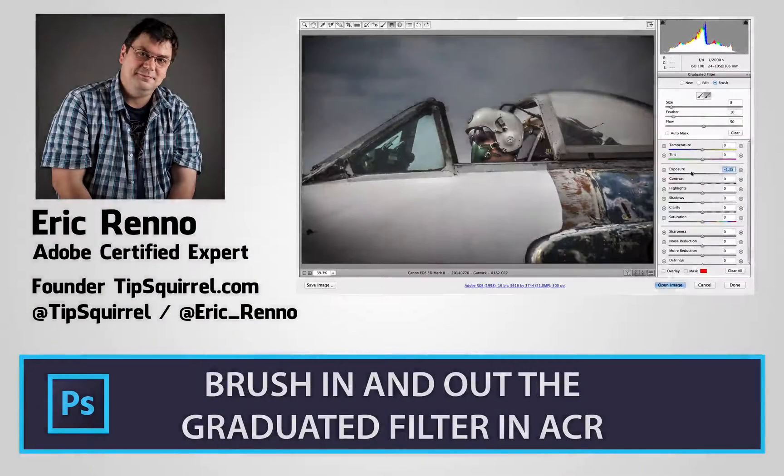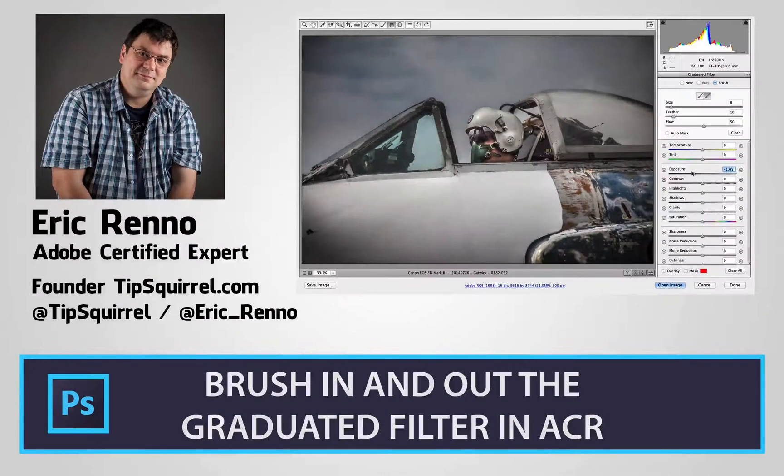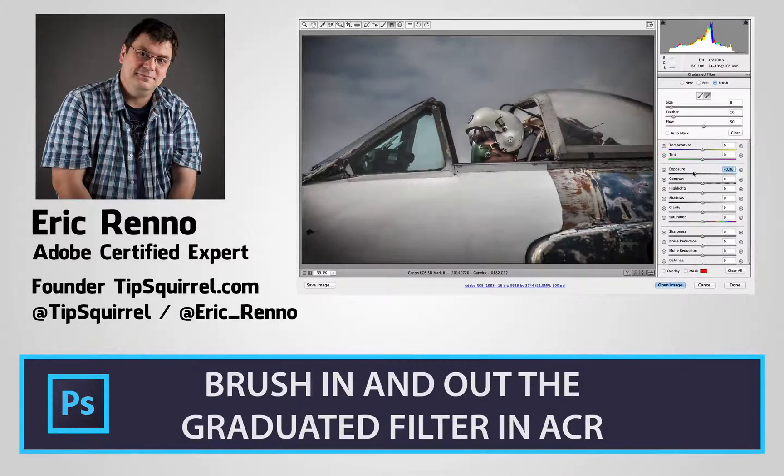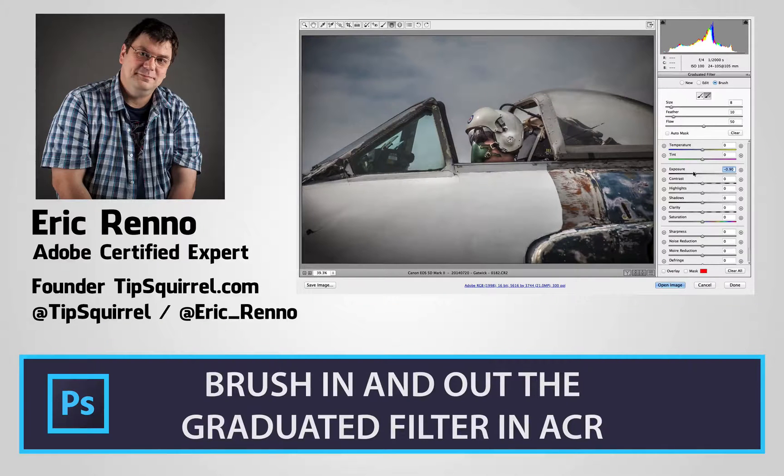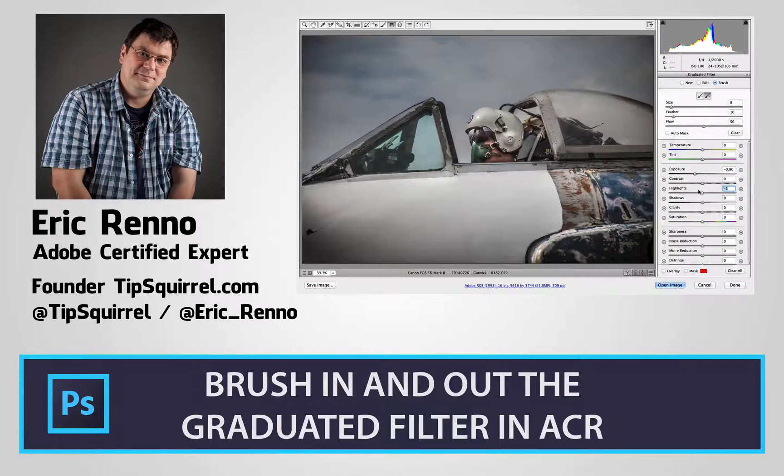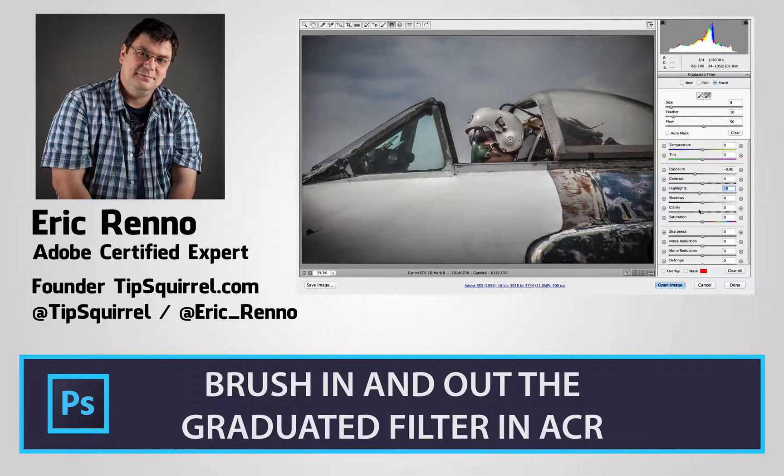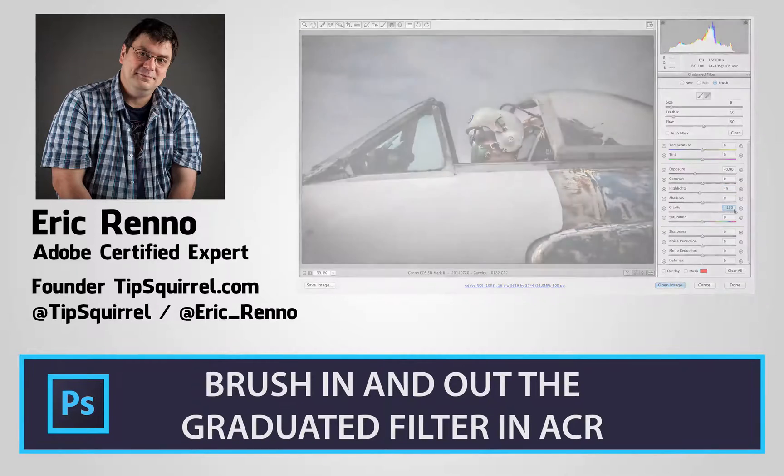Hello, I'm Eric Renaud and this is a video for TipSquirrel.com, the free website for everything Photoshop. In this video I'll be taking a look at a brand new feature of Adobe Camera Raw. So let's jump in and see what's what.